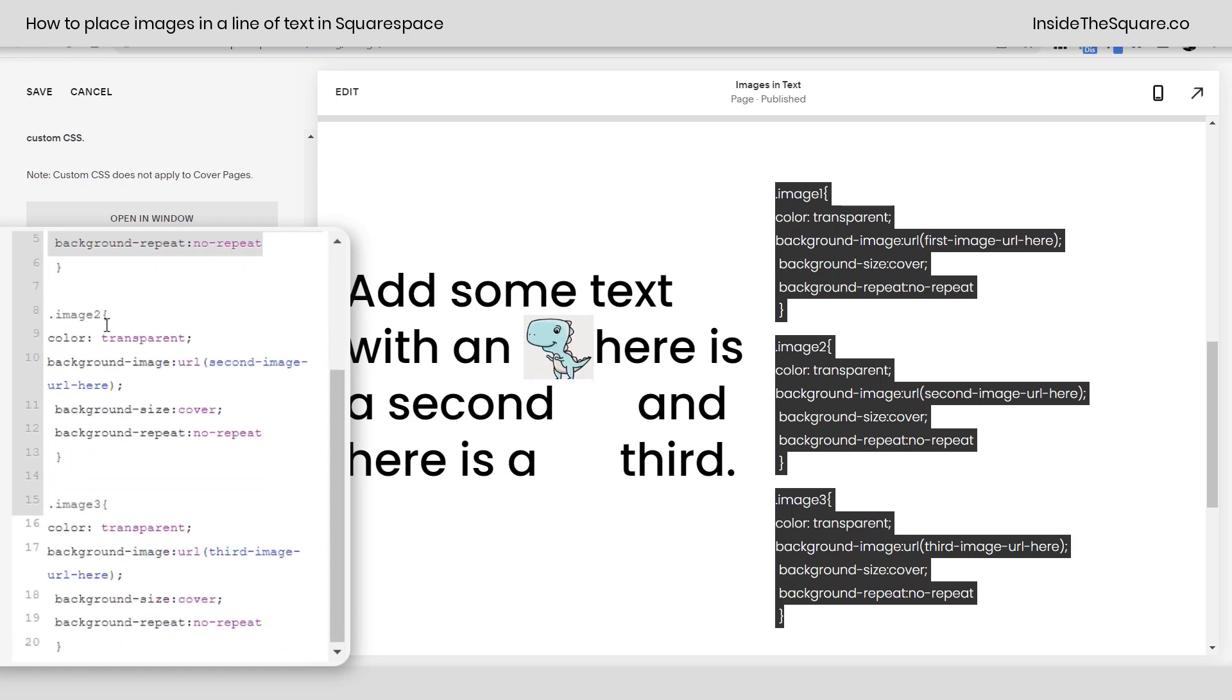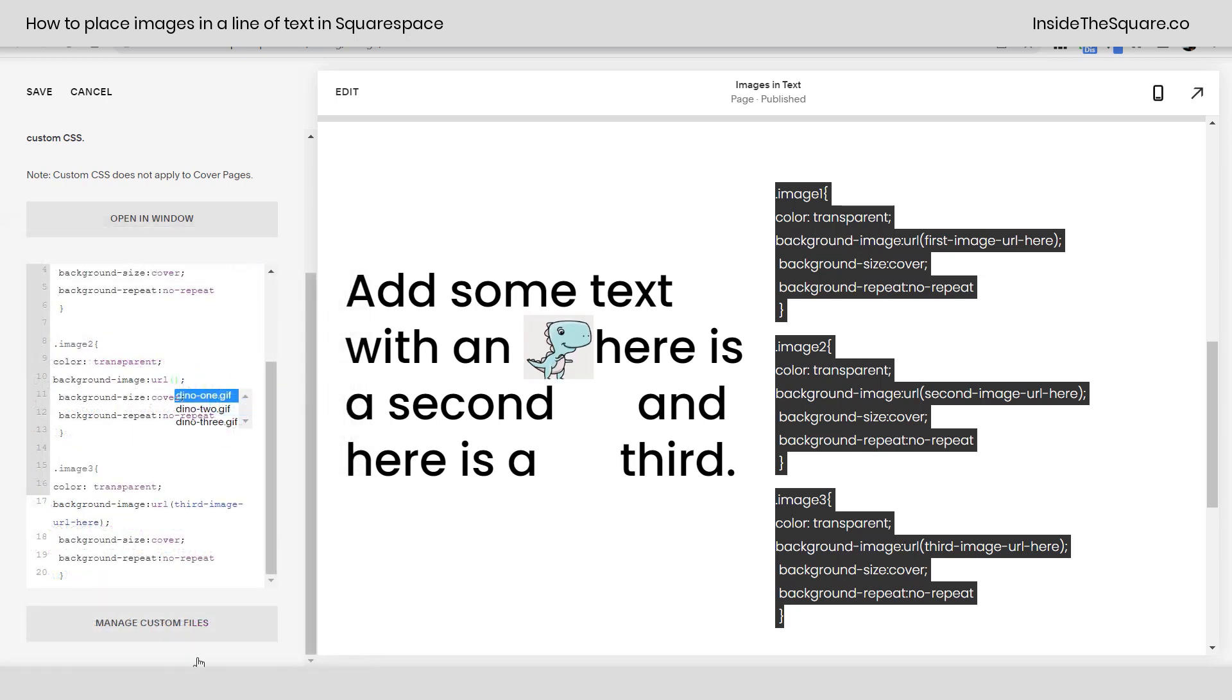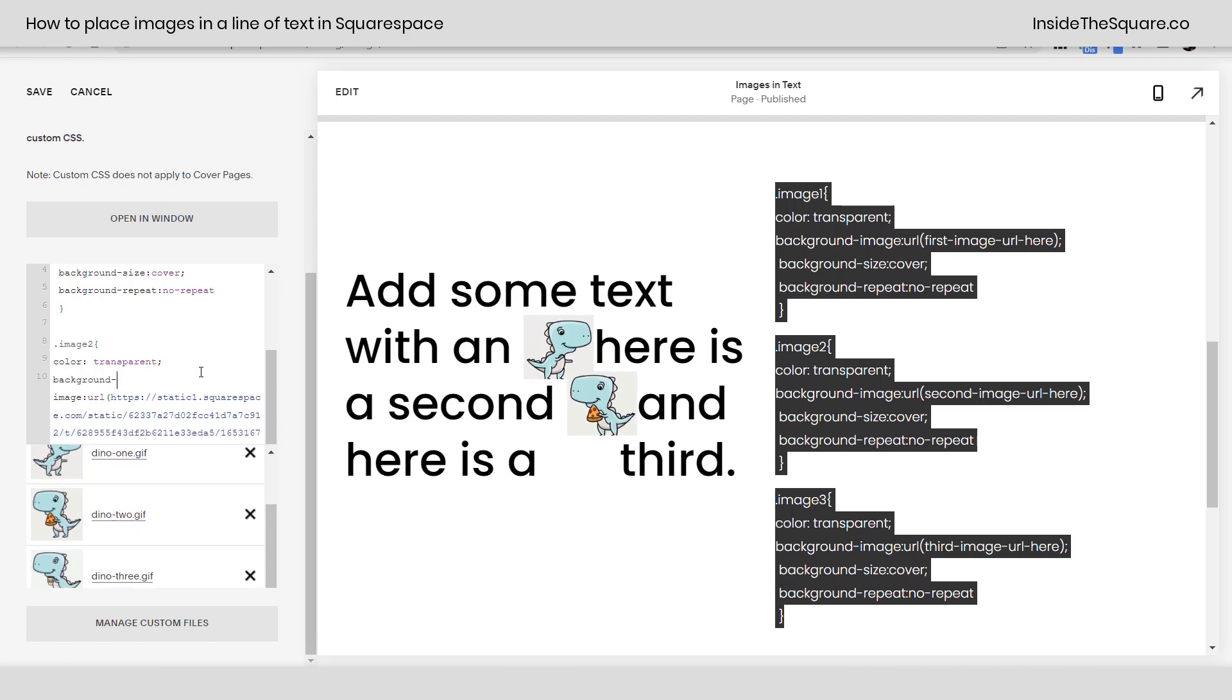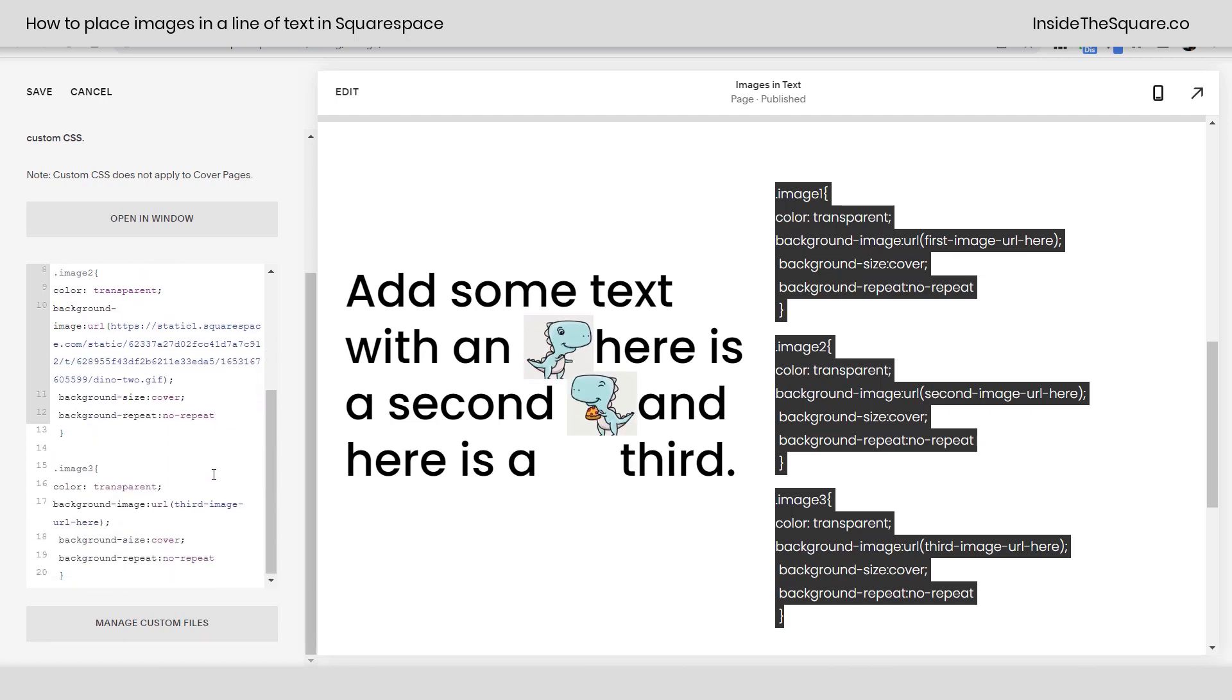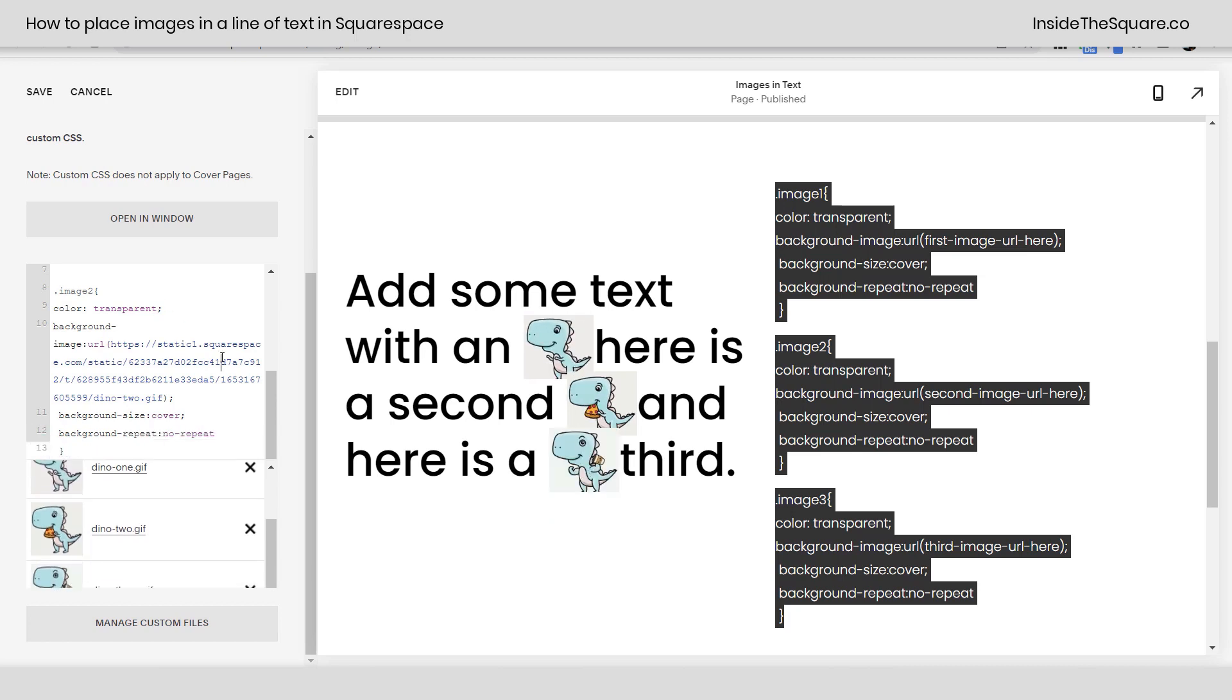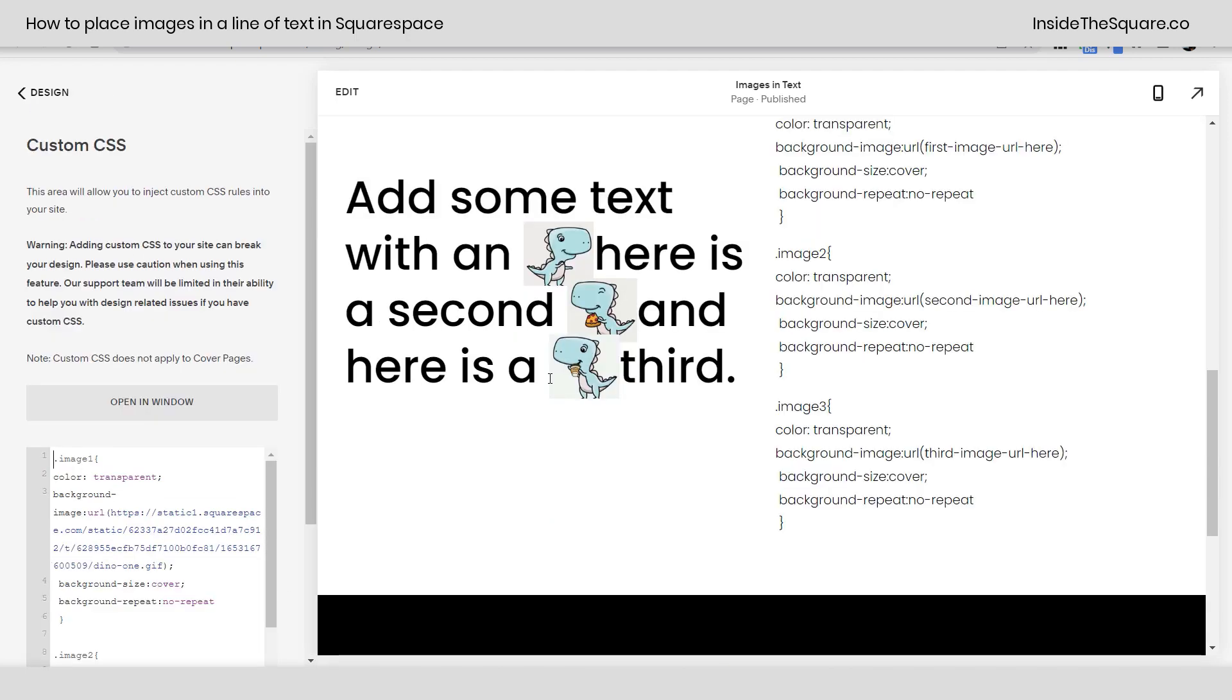Now let's scroll down and we'll add another one for image 2 for our image 2 placeholder. Let's remove this URL, select manage custom files and click on the second dinosaur that's eating a slice of pizza. And there we go. Now it's in line with the text. And then we've got one more, a third image. Again, we'll remove that URL, click manage custom files and place the third one right there. And we're good to go.